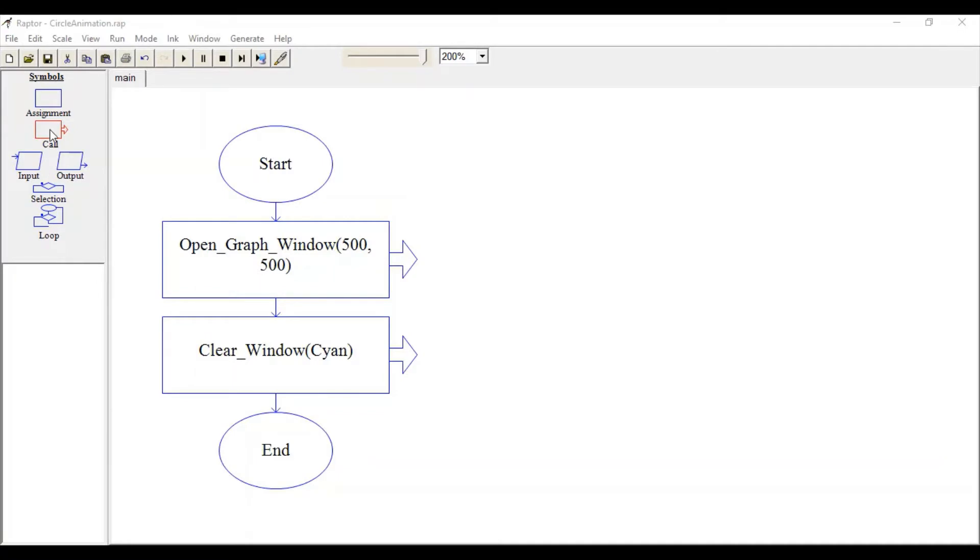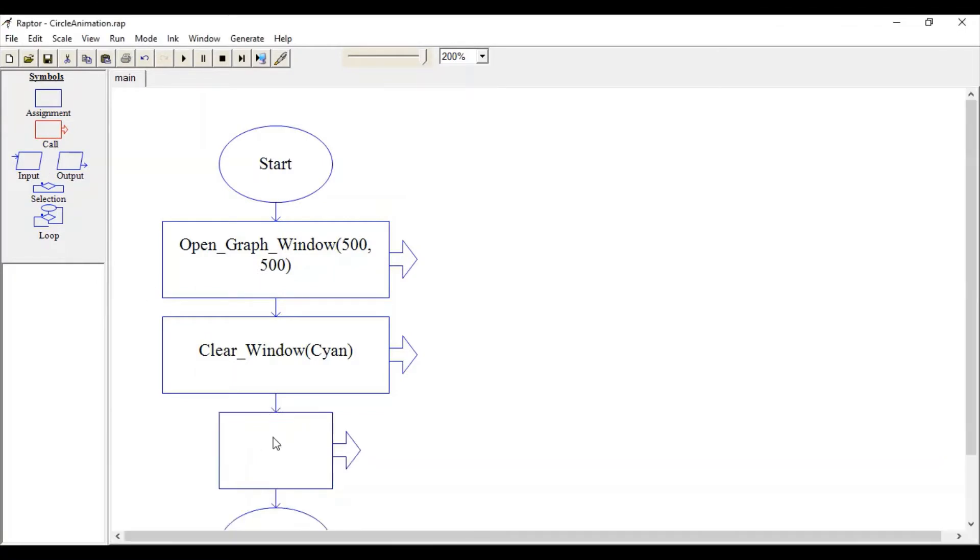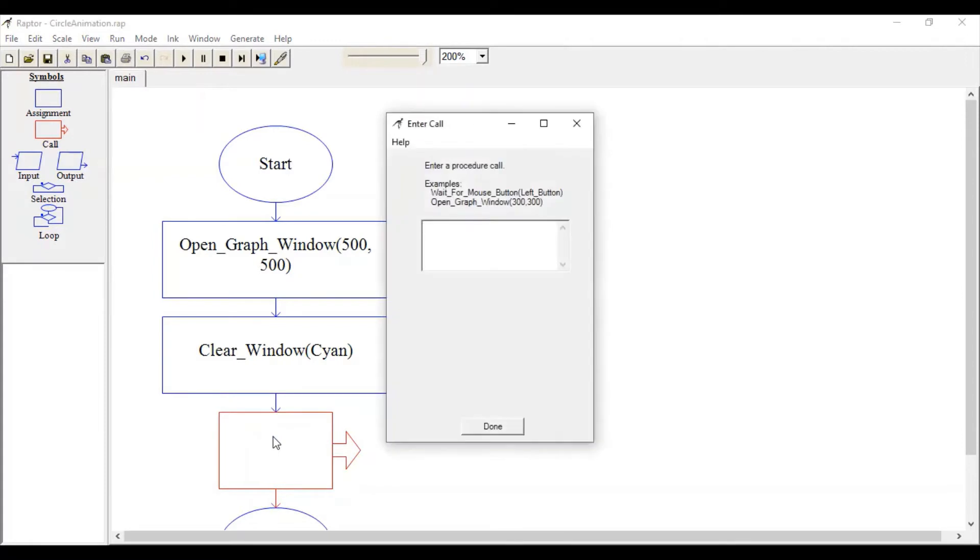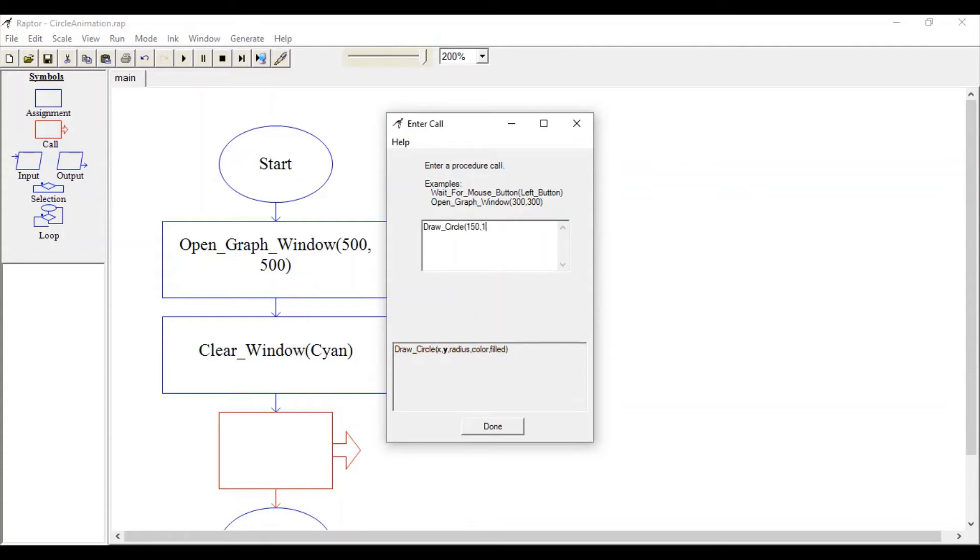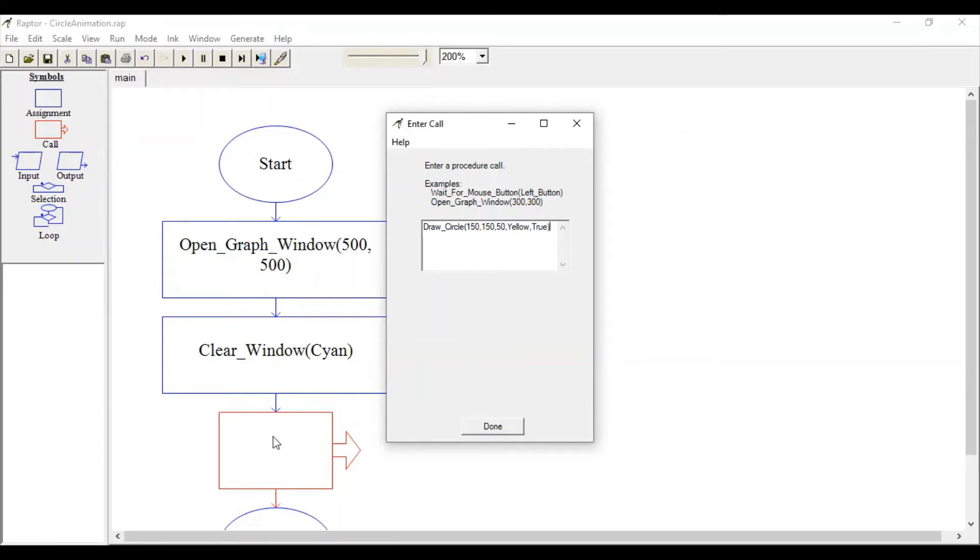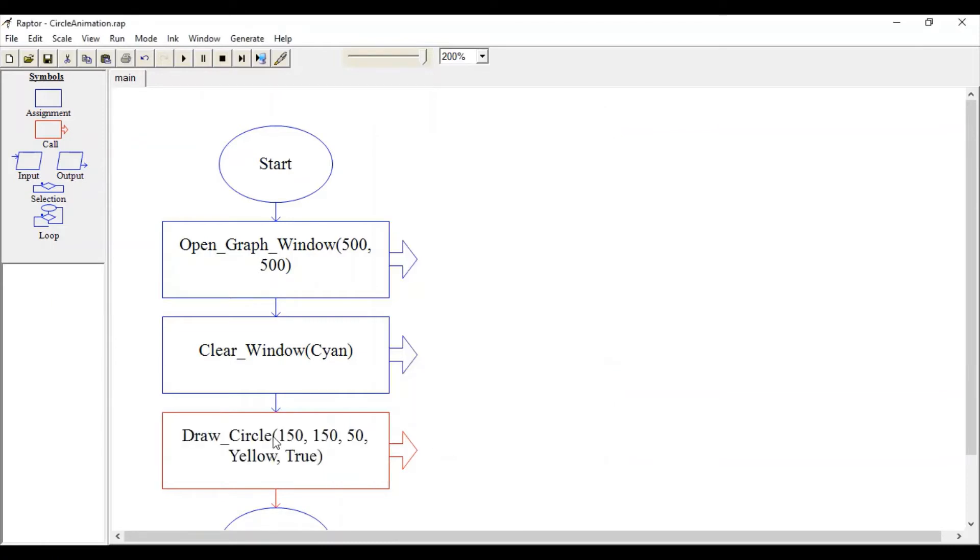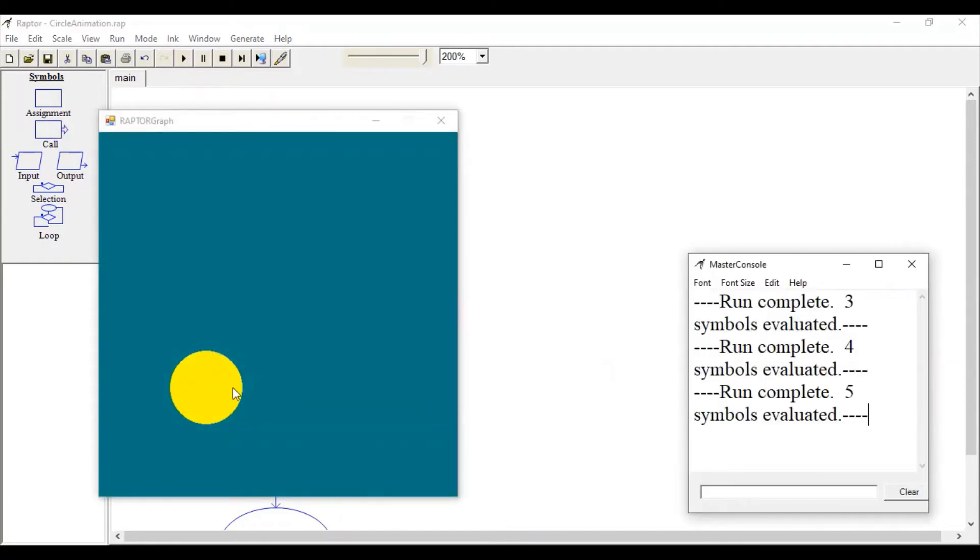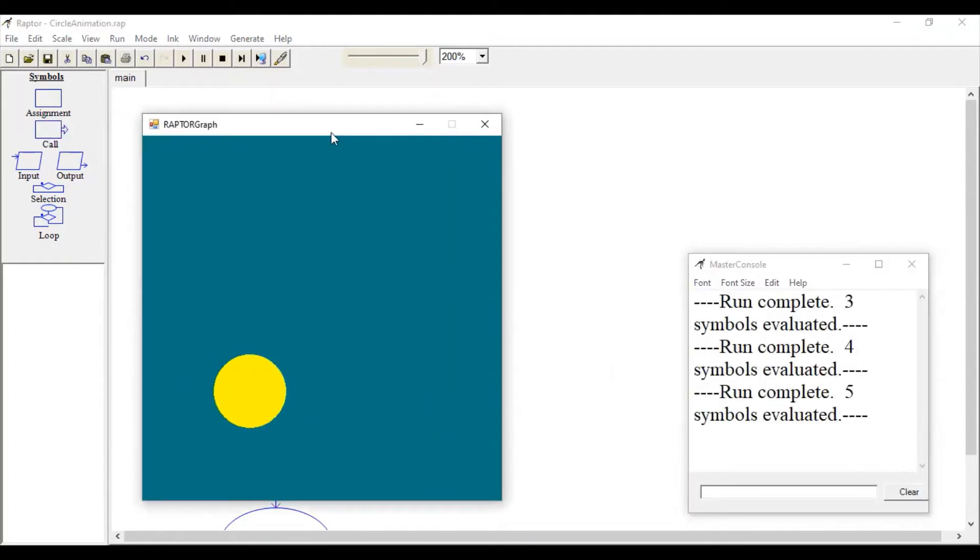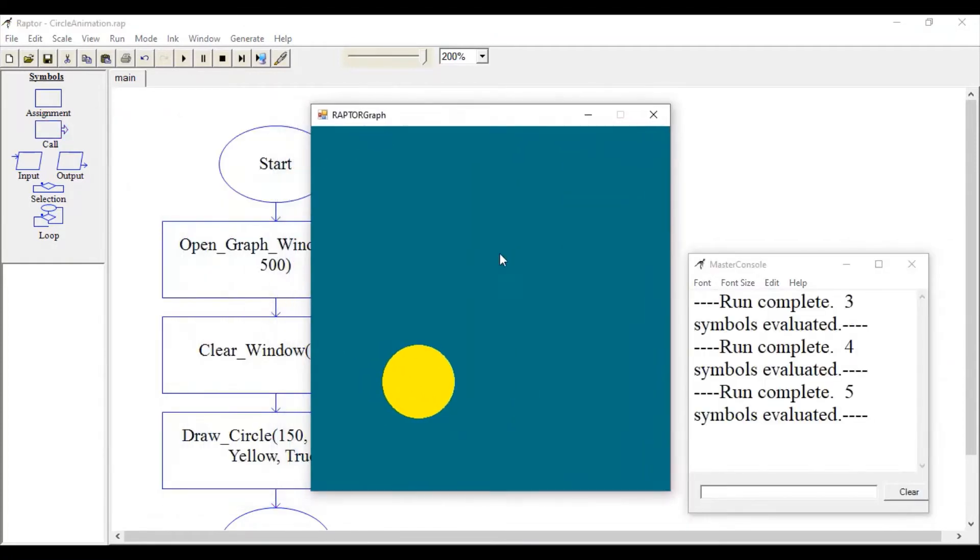Let's add one geometric shape on this window by calling the Draw_Circle function. Specify the center point of the circle at 150, 150, specify the radius, the color you want to fill, and since we want to fill color, write true. This is the circle object placed on the window.